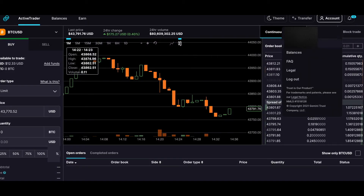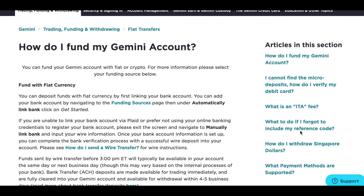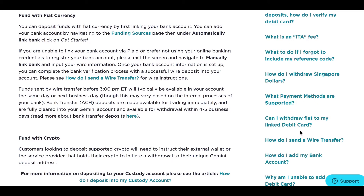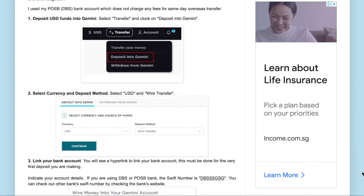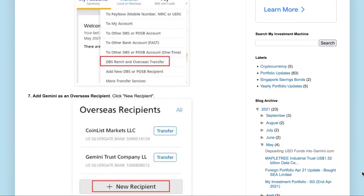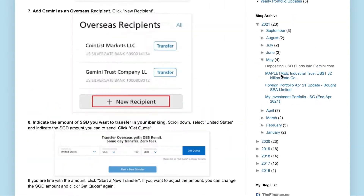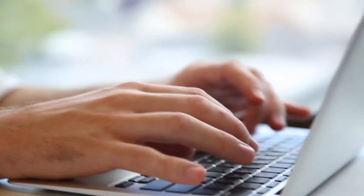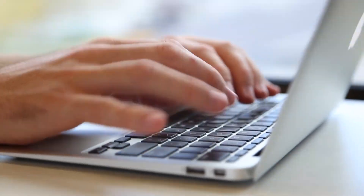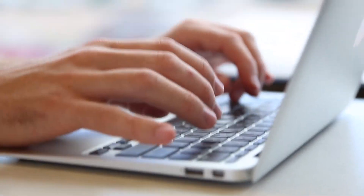I'll be showing you how to change your account from the basic to the advanced interface. To deposit US dollars into the account, my investment machine has a very detailed step-by-step method to add Gemini's bank account into your DBS or POSB overseas transfer list. You can add the account under the transfer tab, then go to DBS Remit or overseas transfer. Always double-check the recipient's bank account details as they might change from time to time, and remember to include the special reference number under comments that Gemini relies on to determine which account to fund.